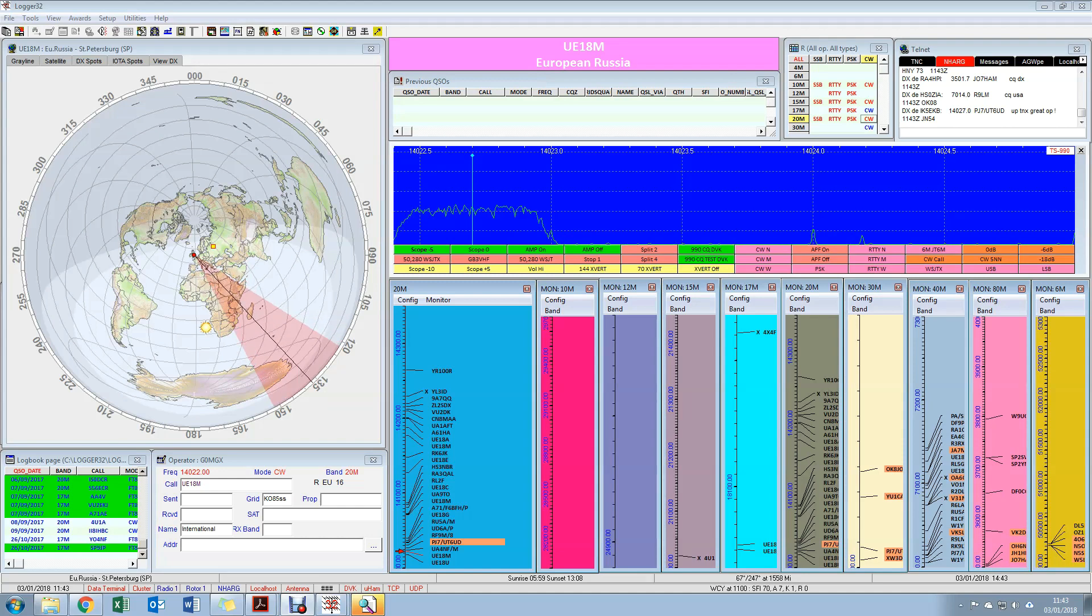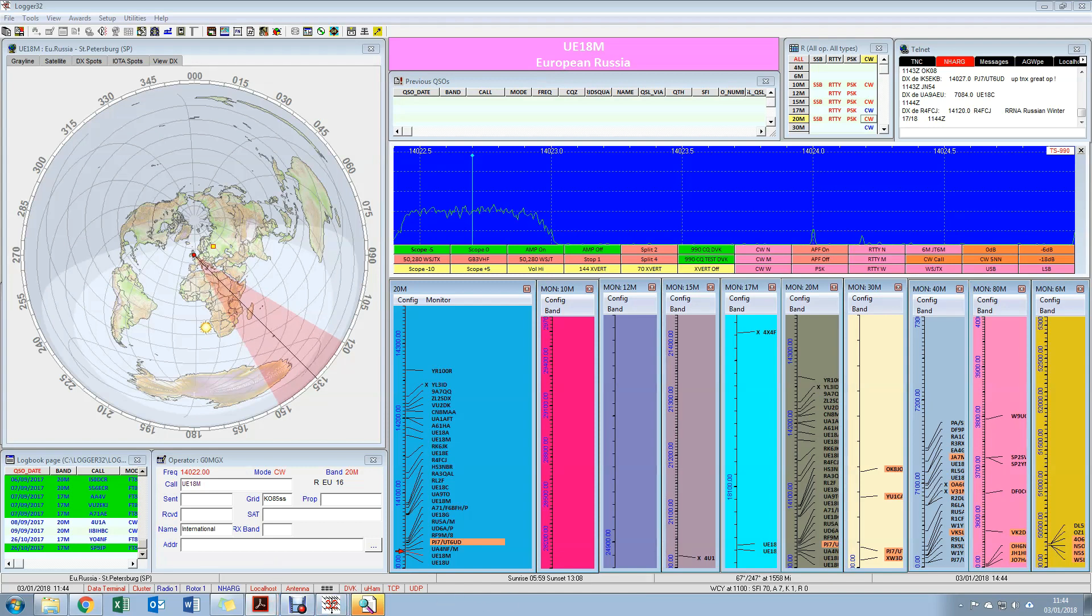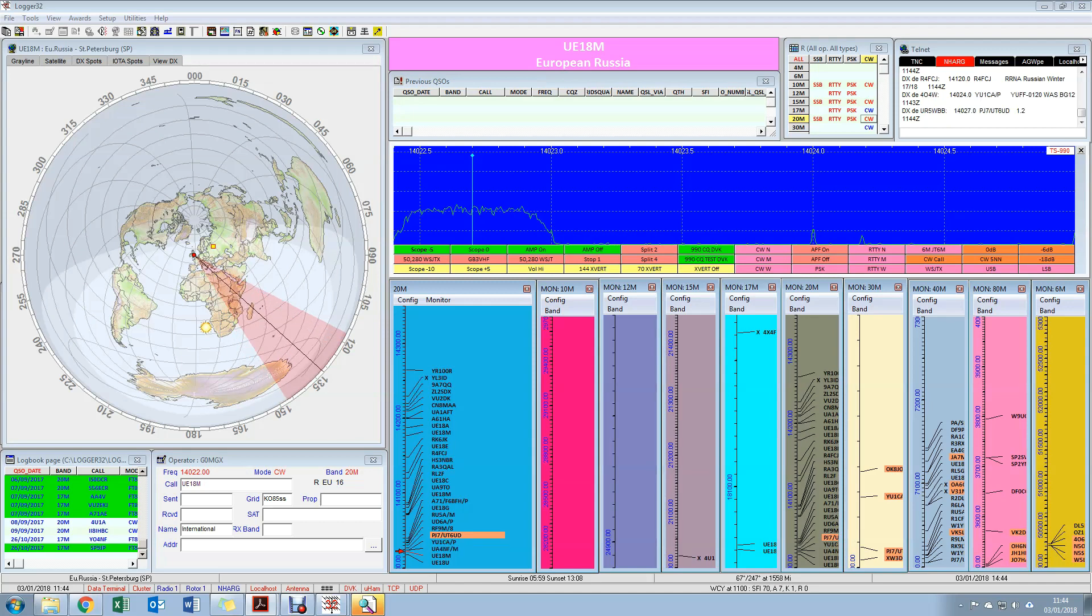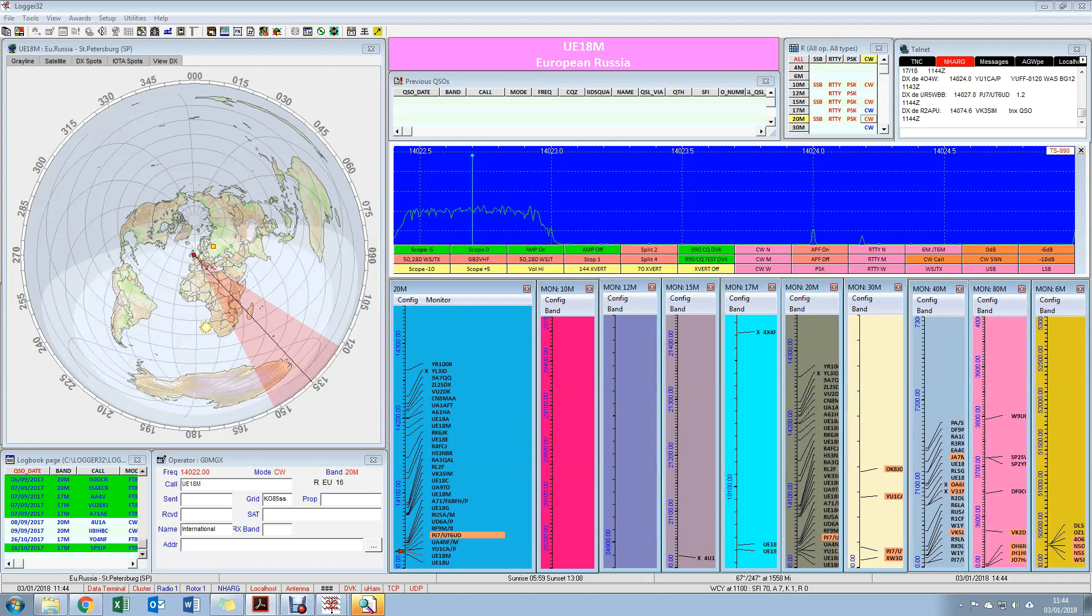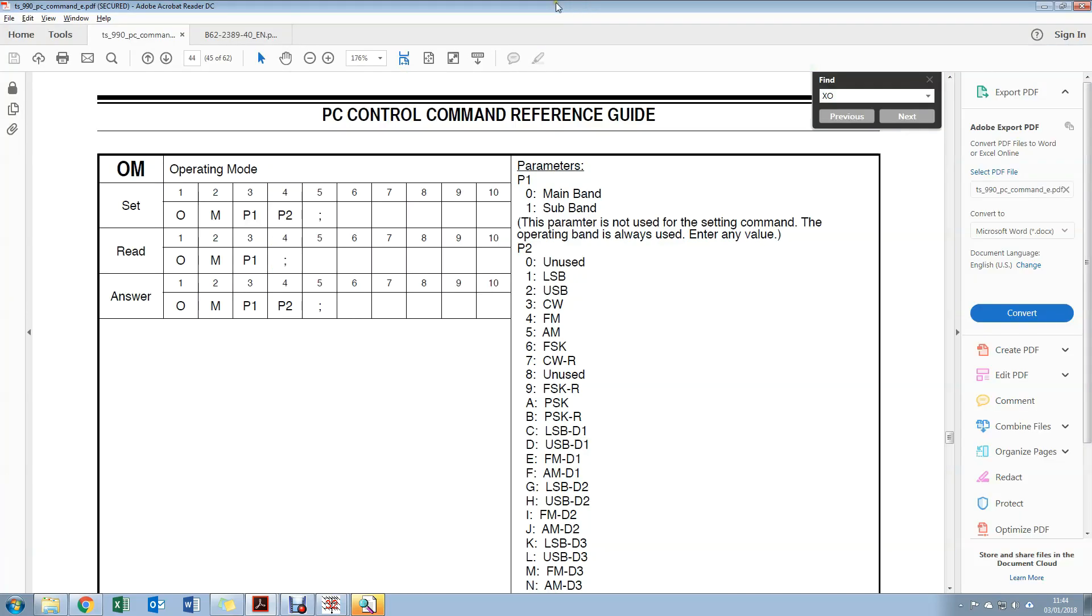Just about every modern radio on the market today includes CAT control. I think the first one that included it was the Yaesu FT-1000, but I might be wrong. But the command set there was fairly basic. Now every modern radio will have either a dedicated manual or a bunch of stuff in the main user guide which tells you what the commands are. On Yaesu and Kenwood they tend to be fairly intuitive. On Icom they're very hex-based and a lot more difficult to figure out.